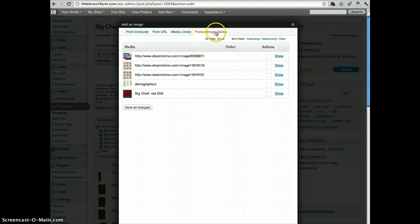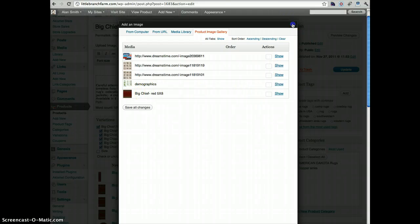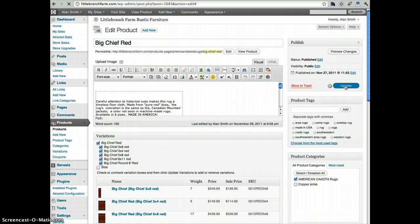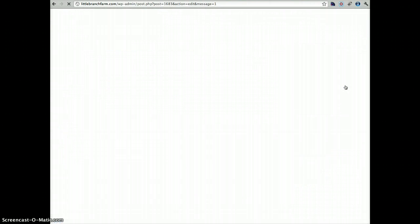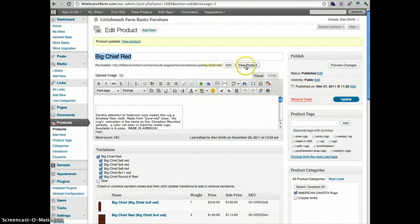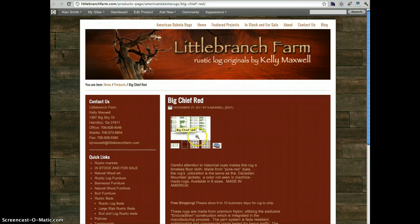So now you'll see that the product image gallery contains all the images that I've just uploaded. So now if I come back here and I update that product, and then I view that product,